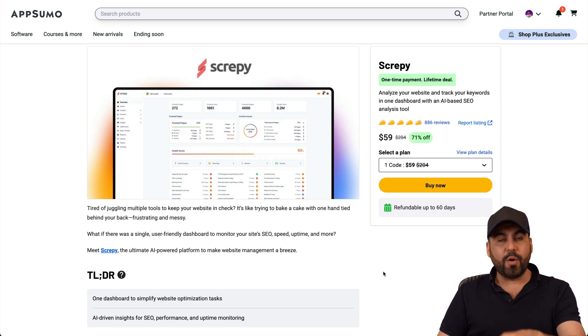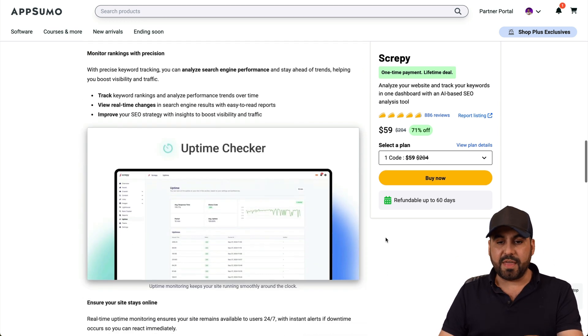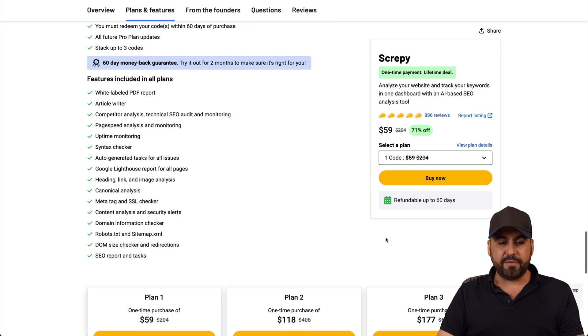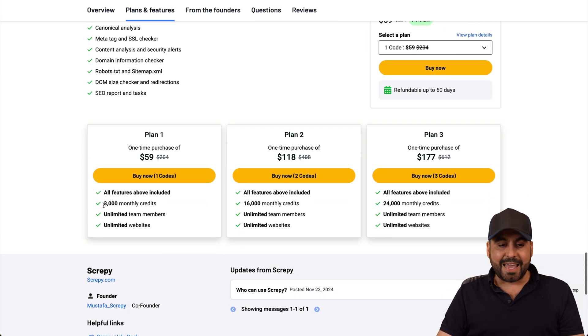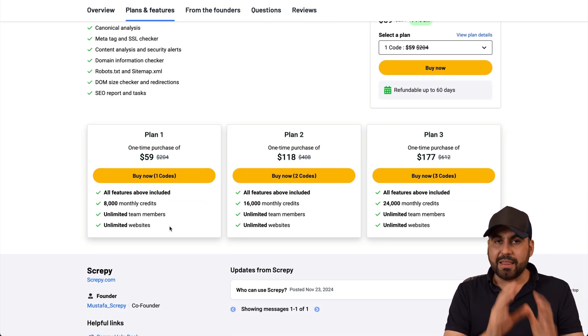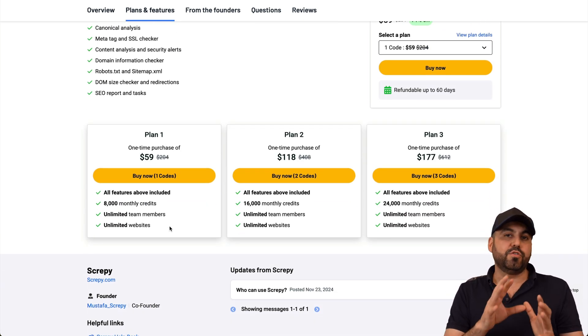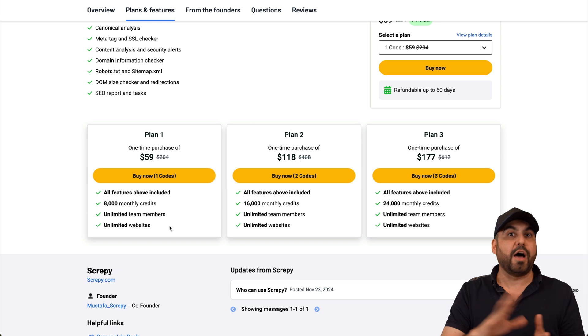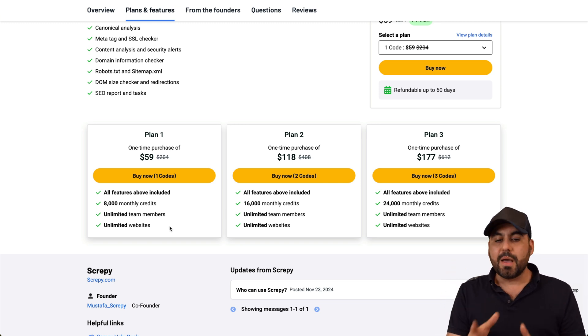Right now, like I said, it's a lifetime deal and it starts off at $59. That means that will give you access to 8,000 monthly credits a month.